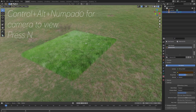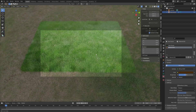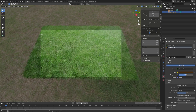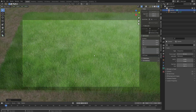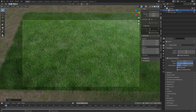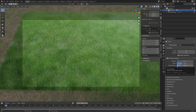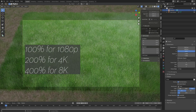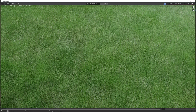Next we can set up the camera. Press Ctrl+Alt+Numpad 0, then press N and lock the camera to view. We can do a quick render before we end the tutorial. In the render settings, we can improve the look of the grass by enabling ambient occlusion. You can change the factor value and the distance to see what you like. I'll set the resolution to 4K — if you want 1080p, just leave it at 100%. Go to Render, then Render Image. And that's how you make grass.